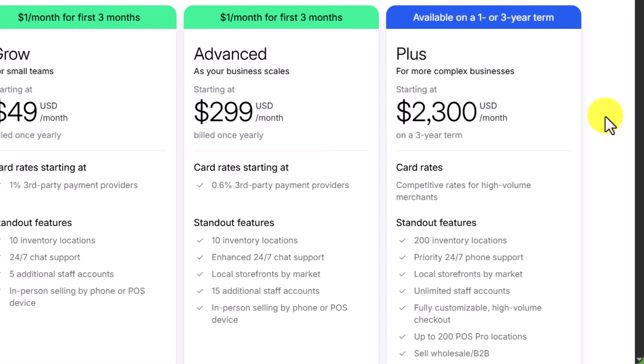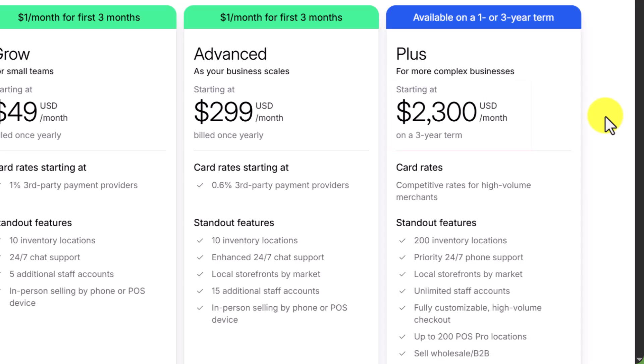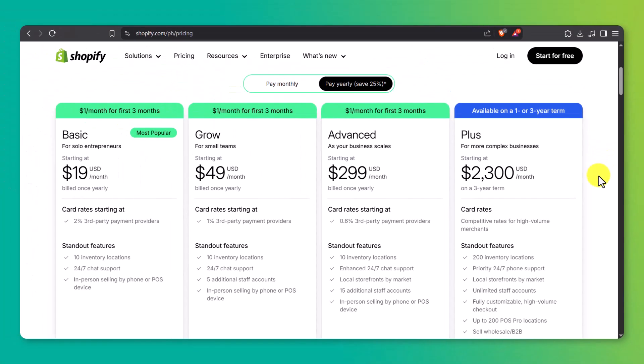Then we have the advanced plan, starting at $299 a month. This one's for scaling businesses. You get 15 staff accounts, local storefront support, and even lower payment fees, down to 0.6%. And finally, there's Shopify Plus at $2,300 a month built for large, complex businesses with custom needs. No need to decide right away. You can explore all of this risk-free with the three-month trial at ecomsensei.com slash Shopify.